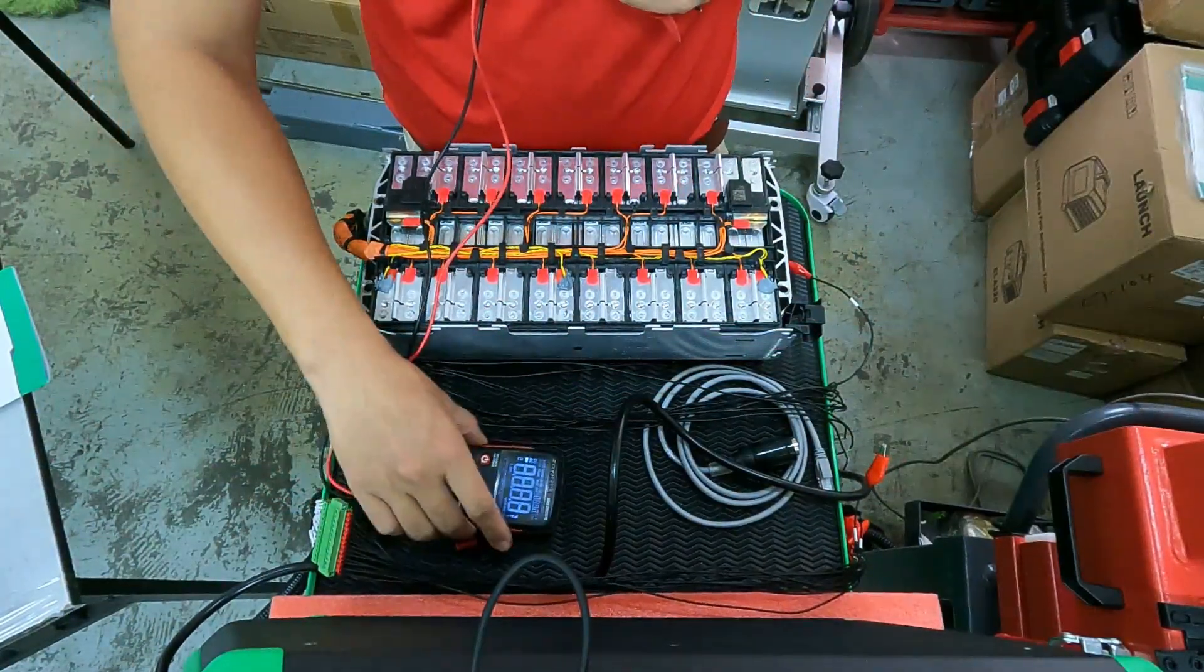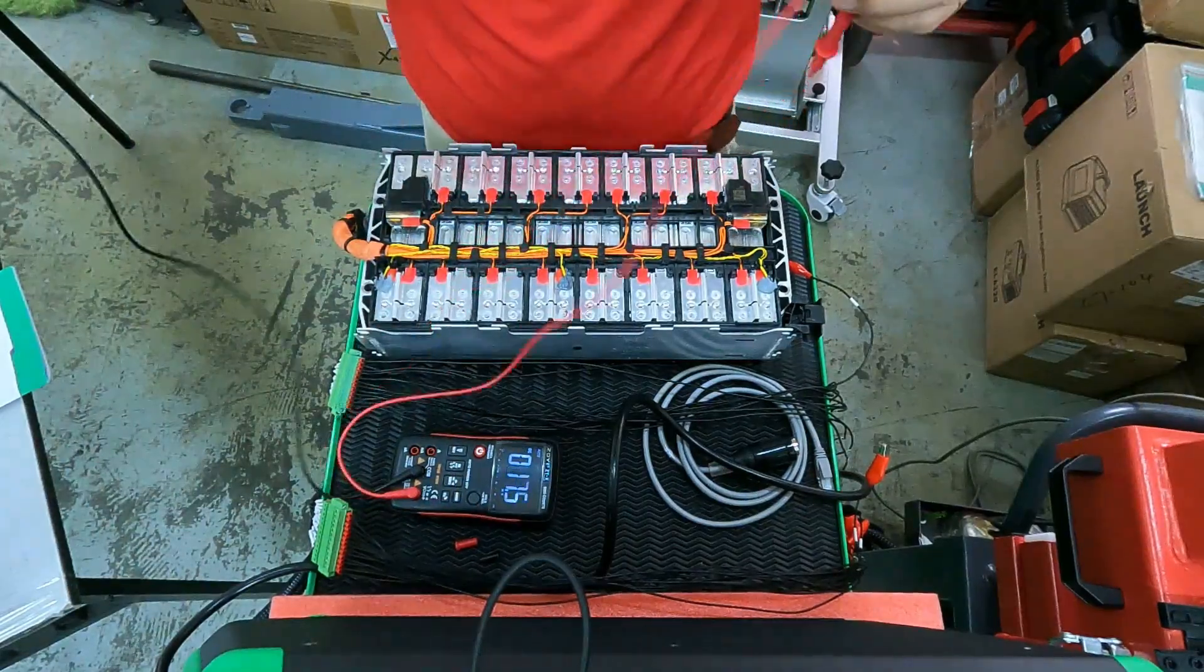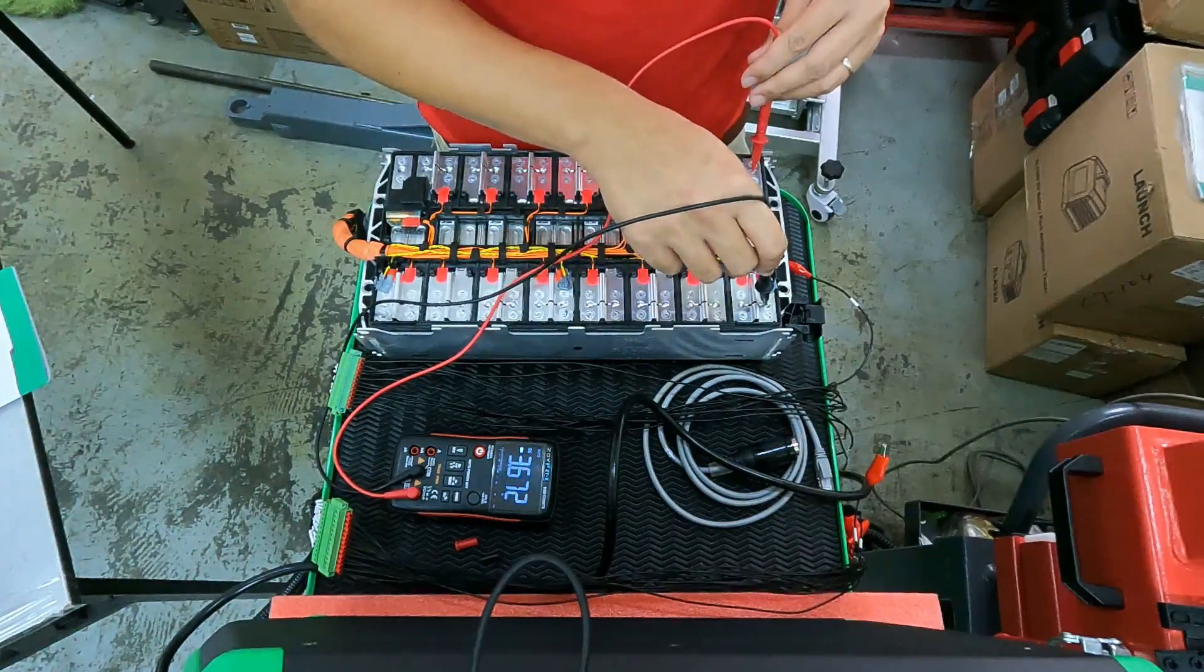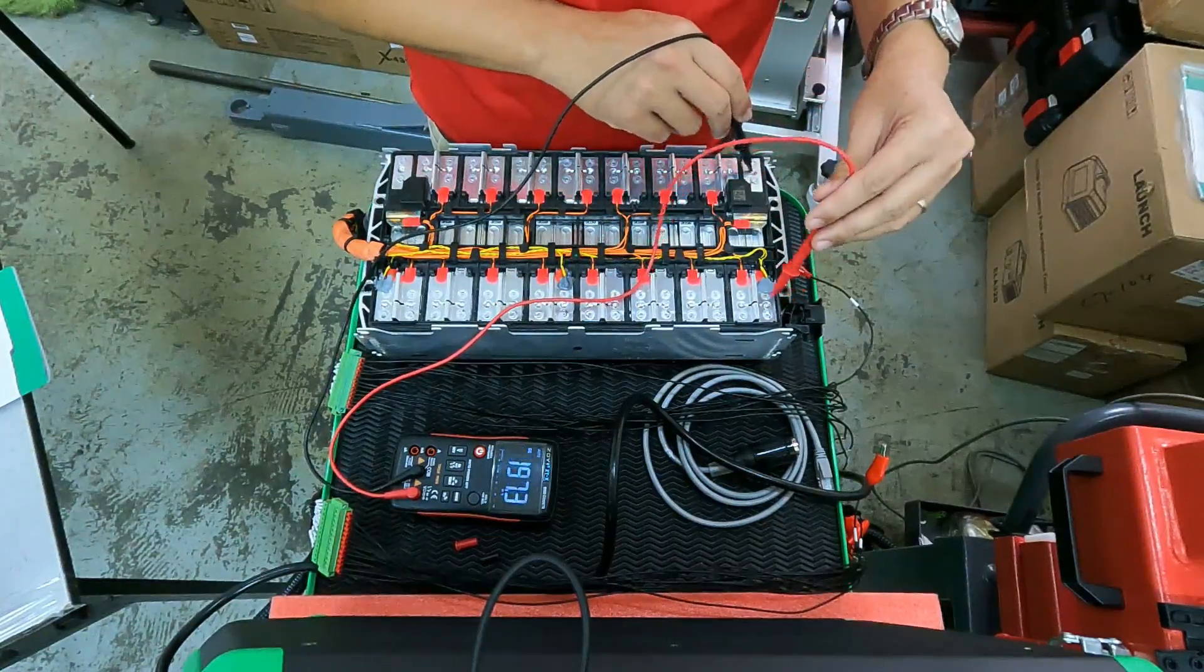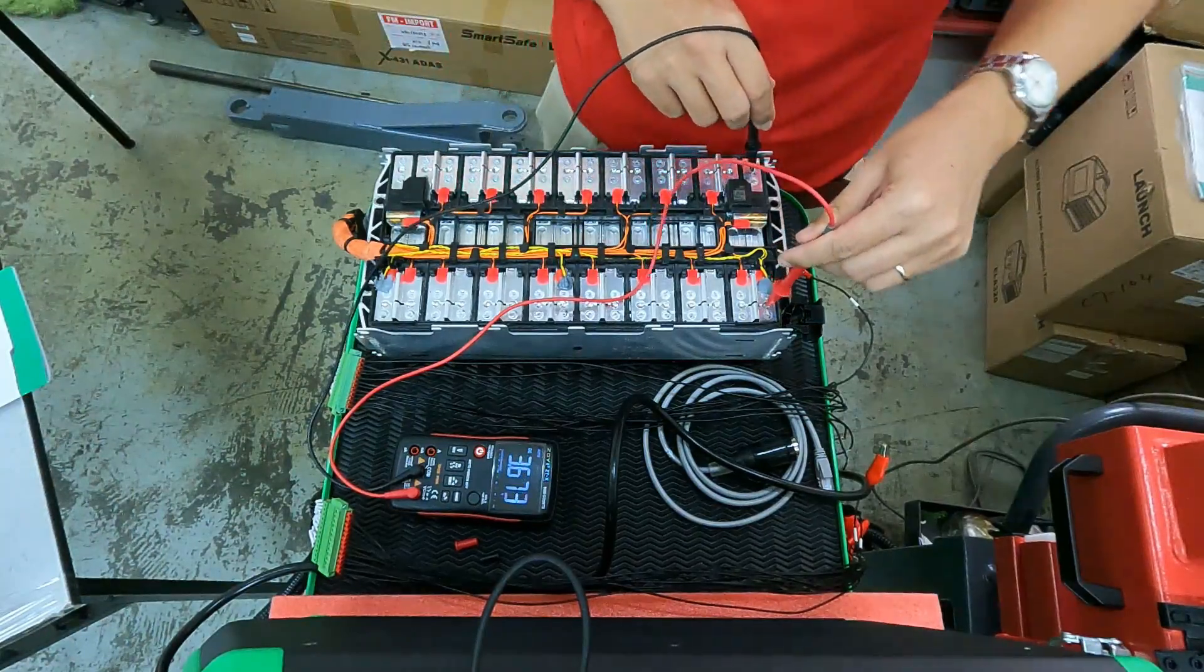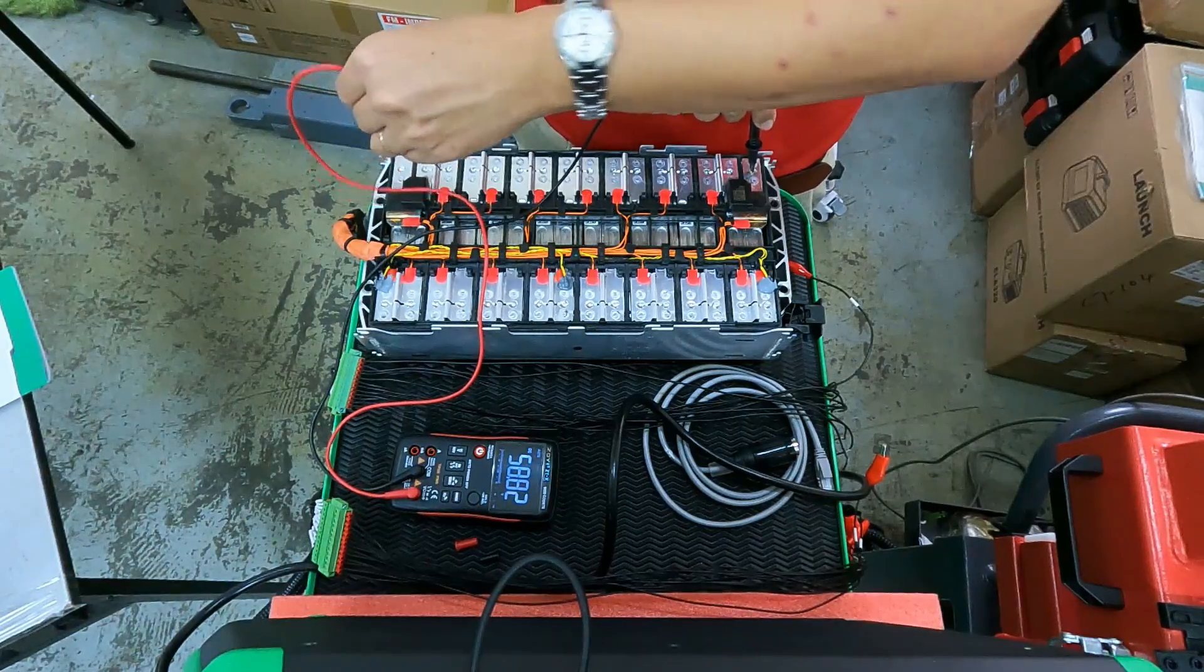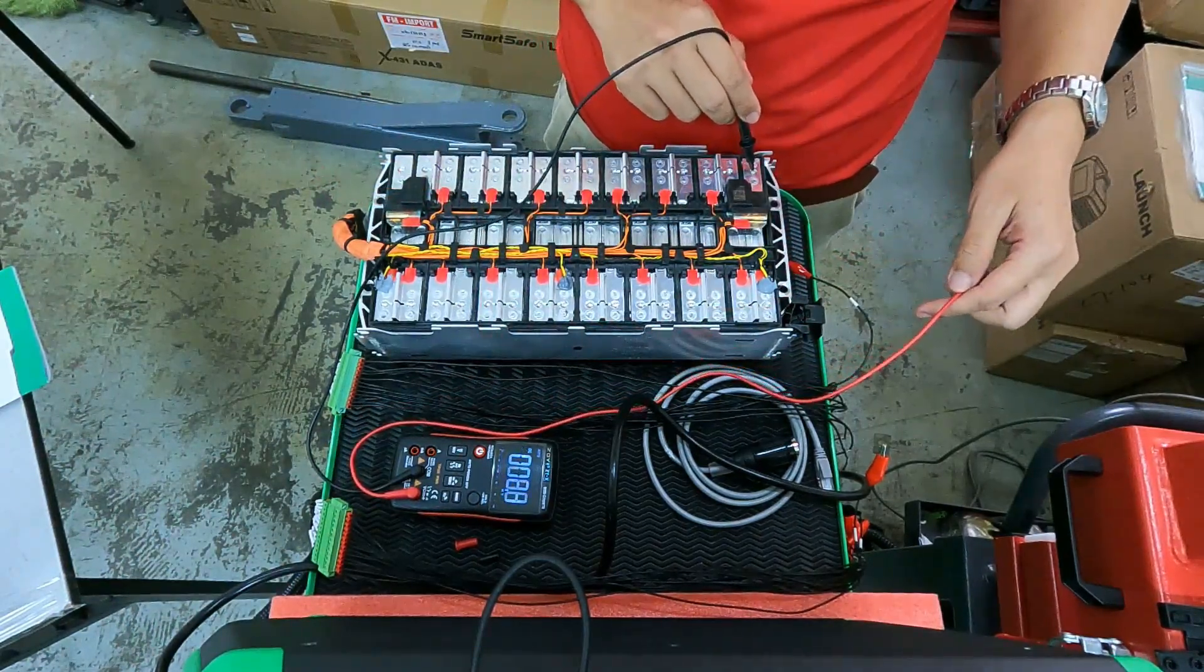Use the multimeter to check the current. This is the negative, this is the positive. And also you can check the full voltage for it. So you will find out this is the negative.